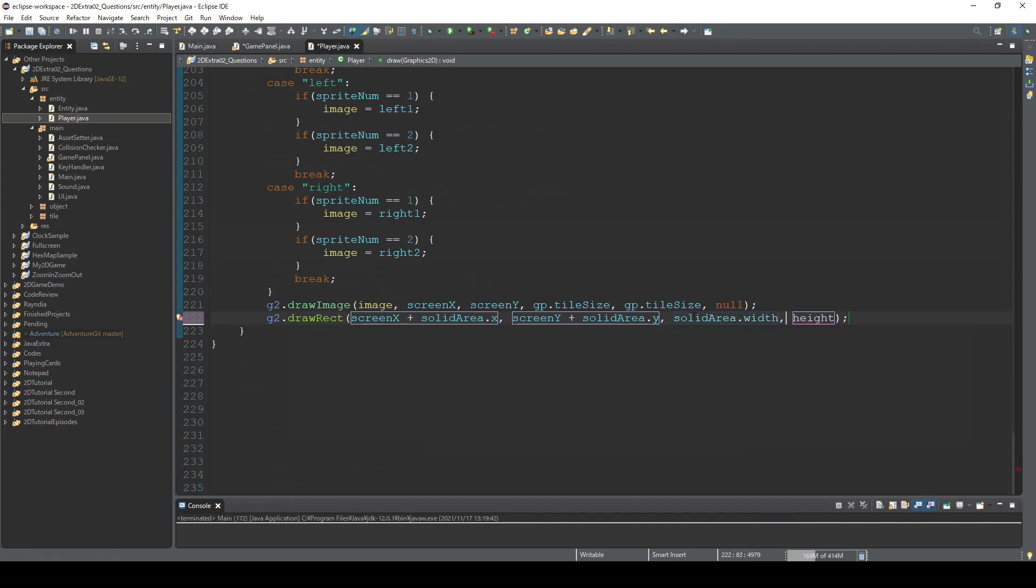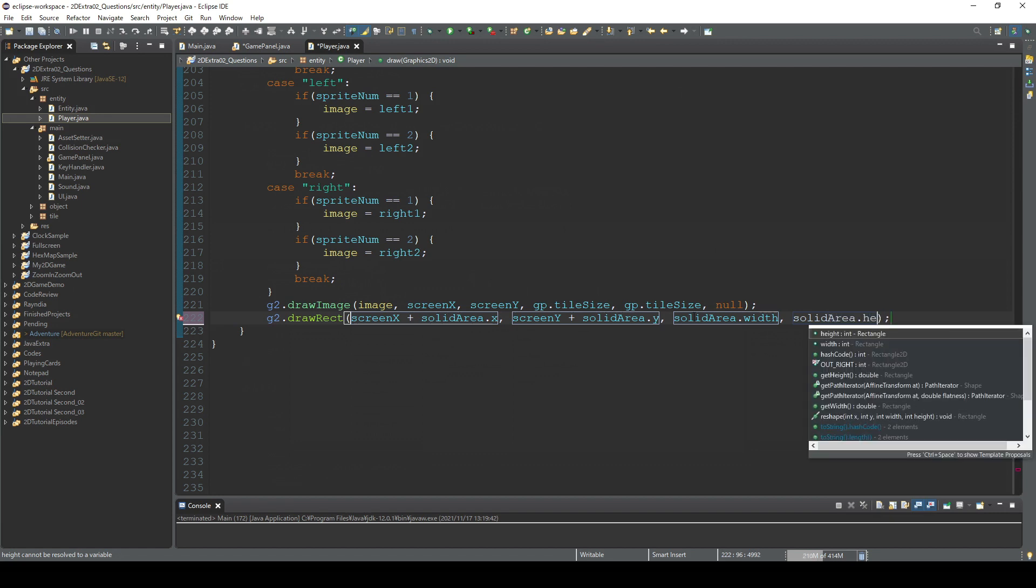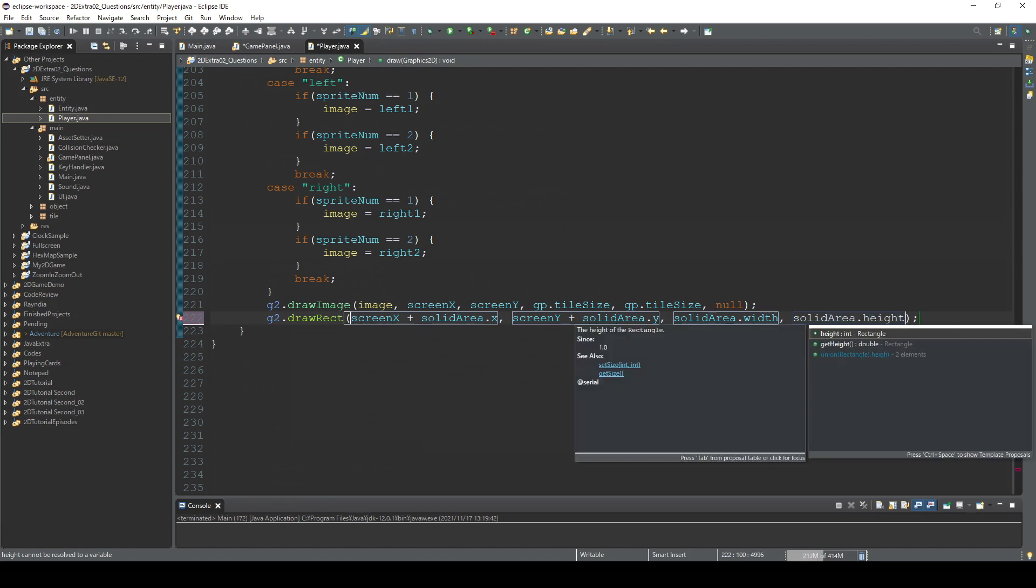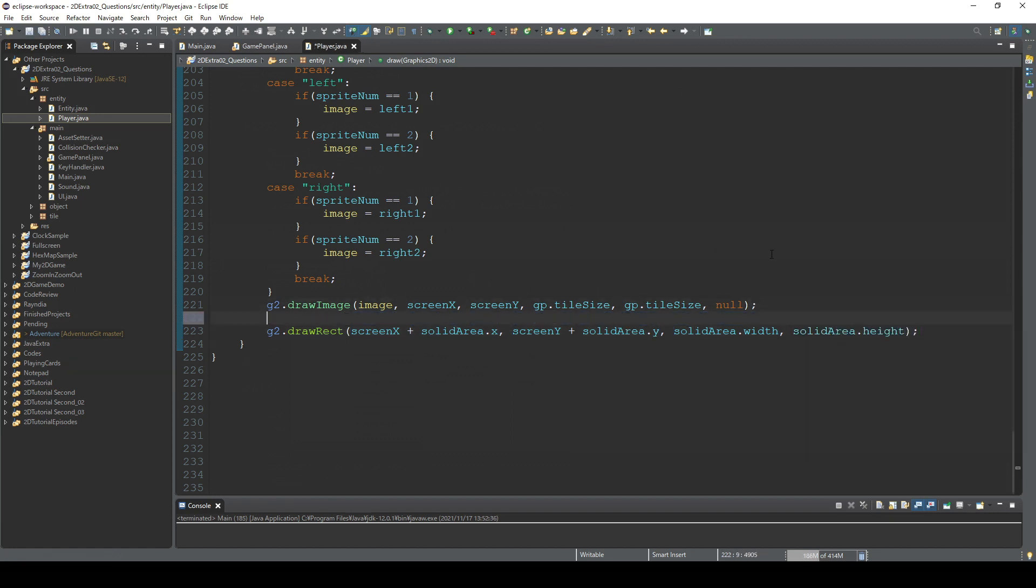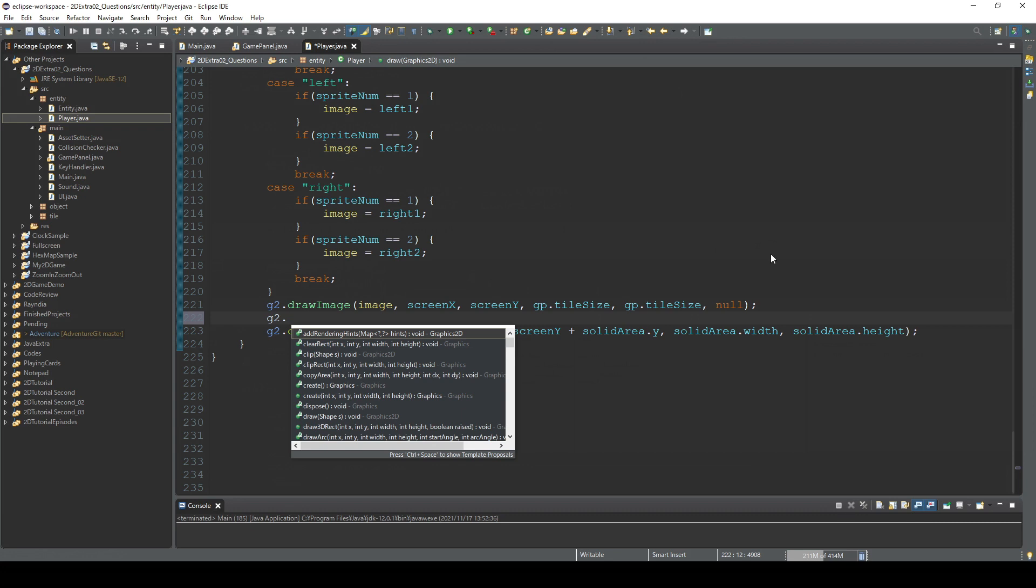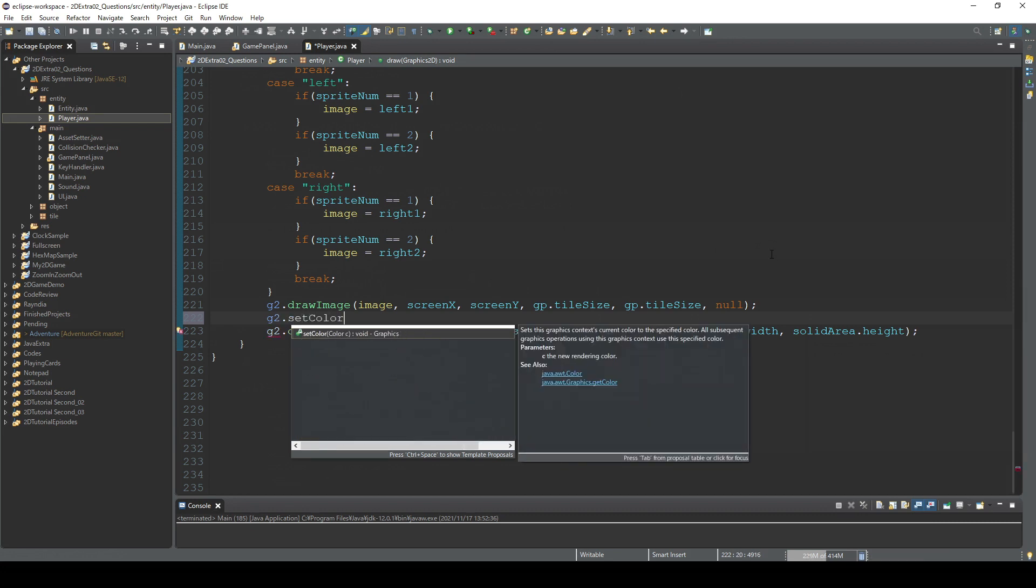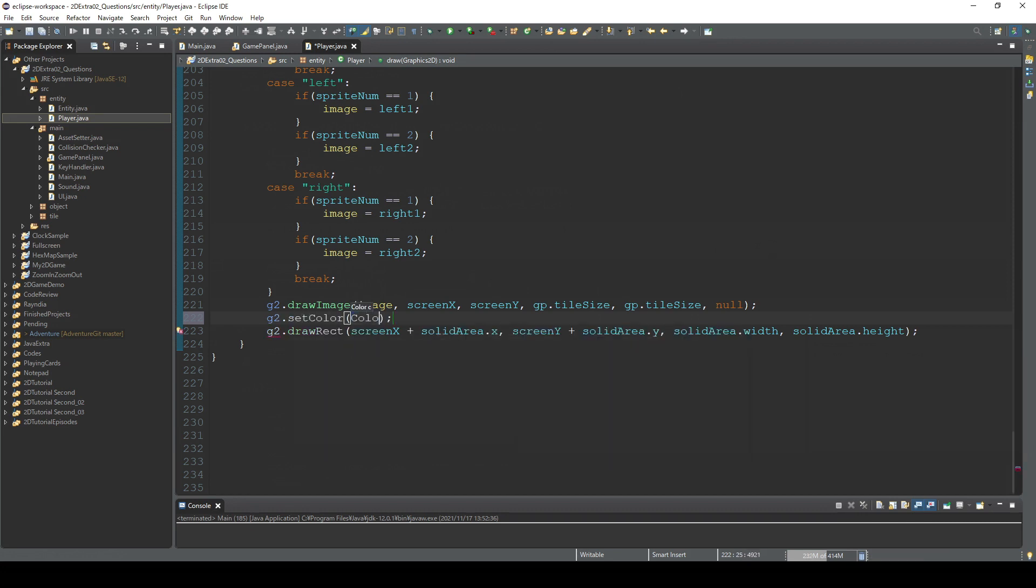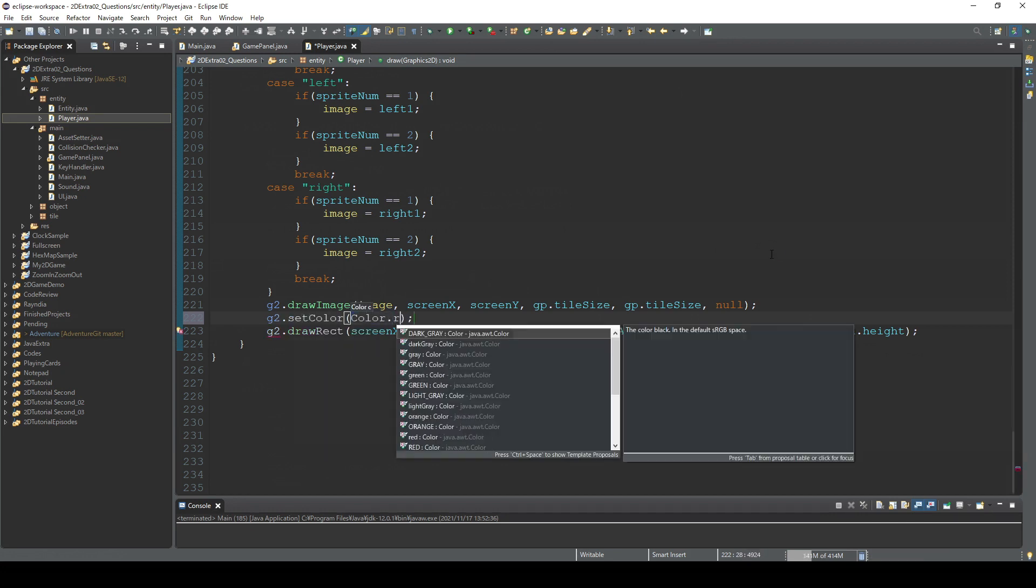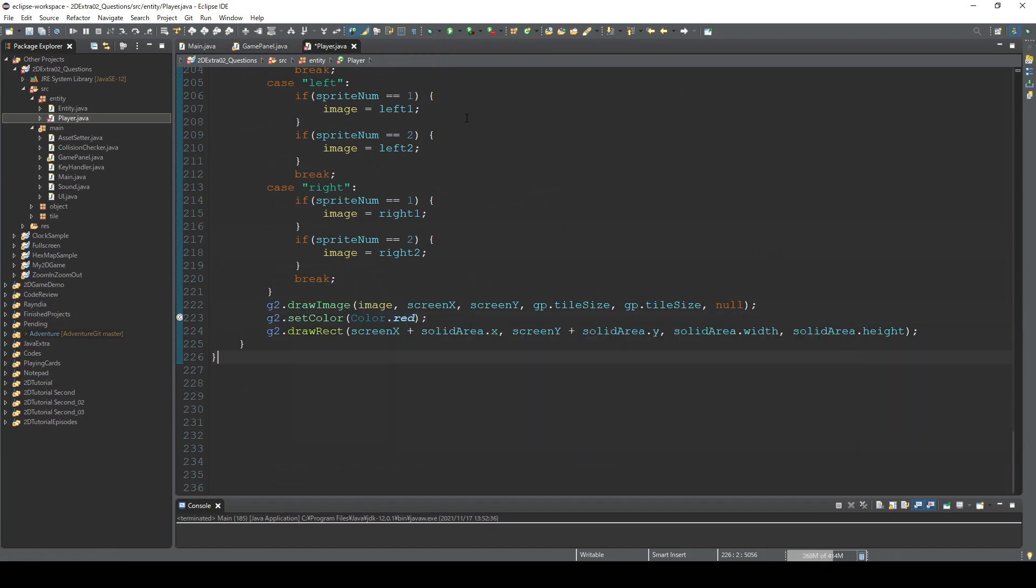And solid dot height. Maybe I'm gonna change the color. Set color dot red or something. Okay, let's check it.